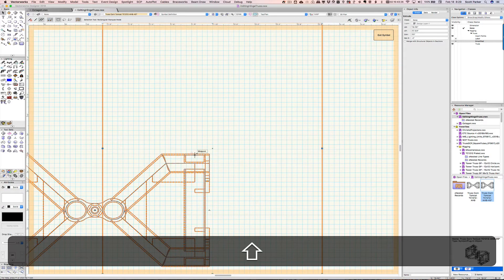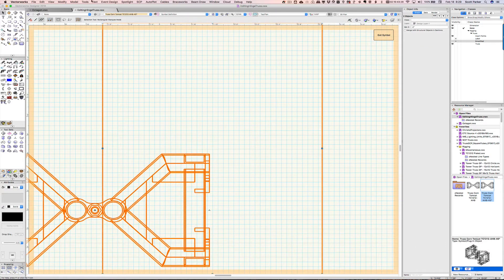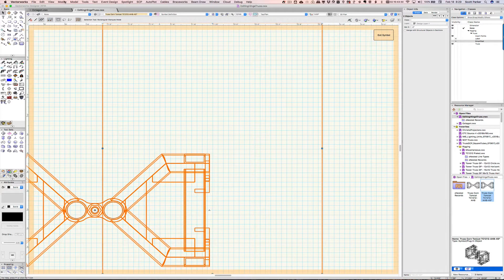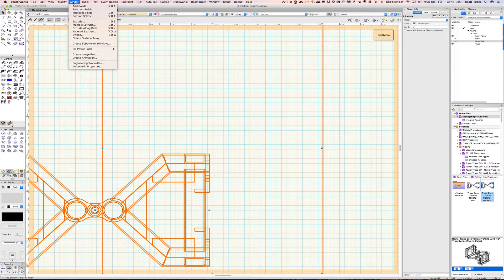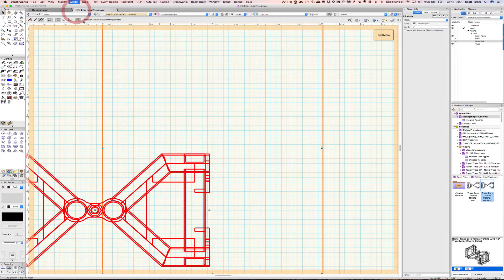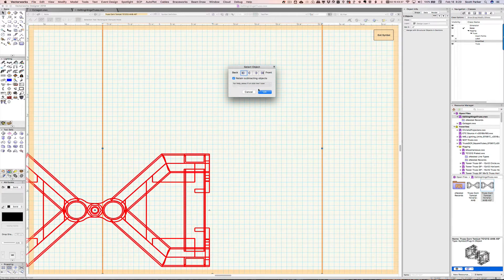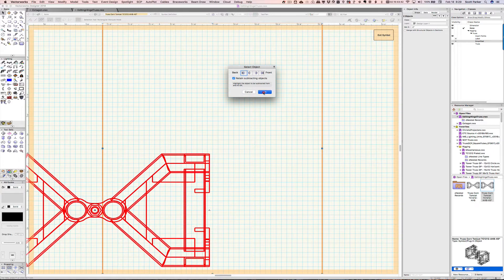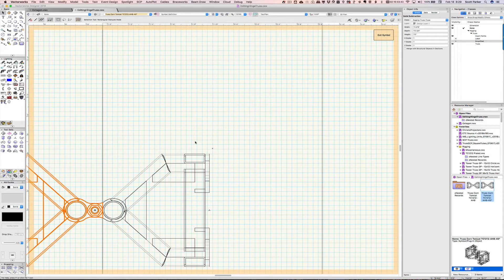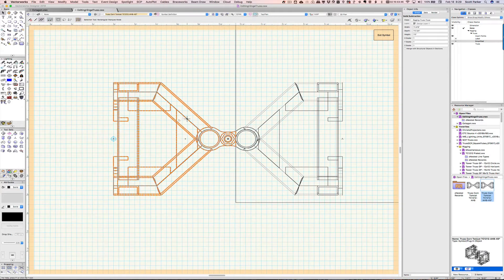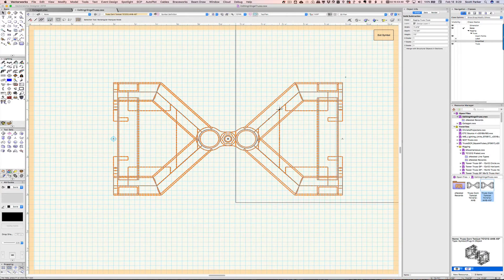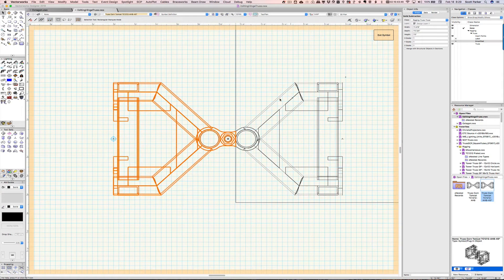And now, it's going to subtract all this stuff. We're going to select our symbol. Model, subtract solids. And I'm subtracting this part here. I click OK, but I'm also going to retain subtracting objects so I don't have to rebuild the extrude. There we go. So, this is the part that still exists. And this is the part of the second copy that I had made.